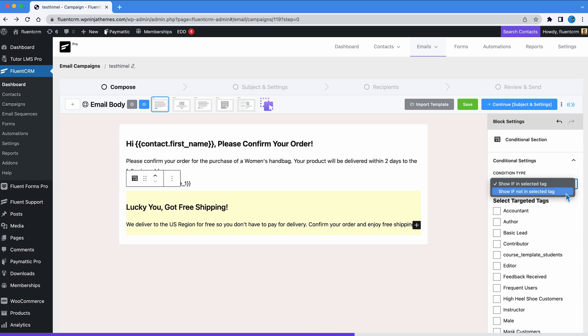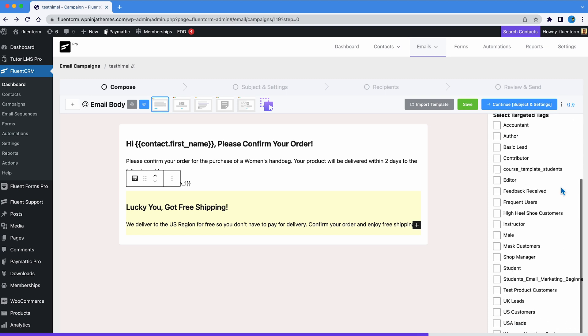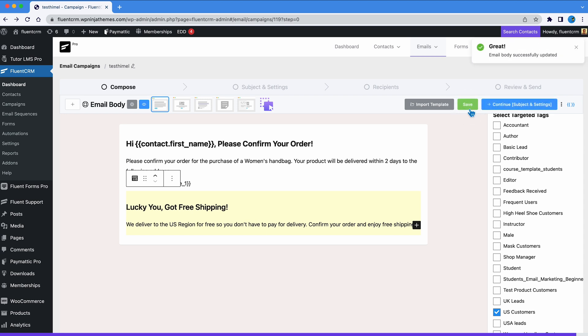In this case, we will set the condition to show if in selected tag and choose US customers. That's it. That's all you need to do. Note that you can't nest content while using a content block.